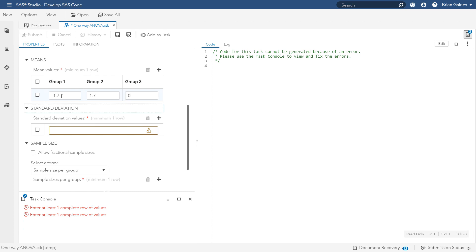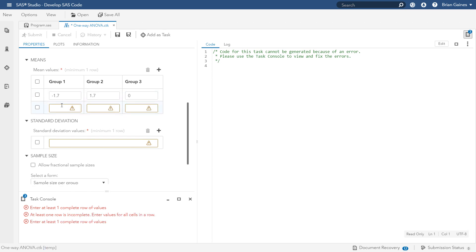However, the company's hope is that the effect size will actually be $4.2,000. You can also incorporate this into the power analysis by clicking the plus icon to create a new row of means. Let's do that and then enter the corresponding effect sizes.